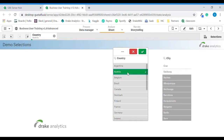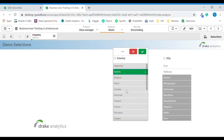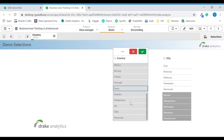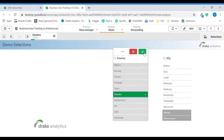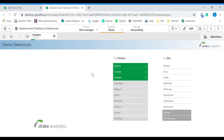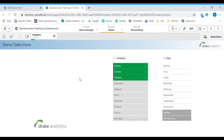I will start with clicking Austria, but I will also add Canada and then Sweden, and I will confirm. You can either confirm by clicking the green button or anywhere on the white surface surrounding the list box. Now see that the current selections are updated with the three countries that we just selected.